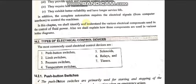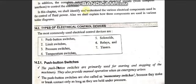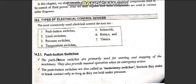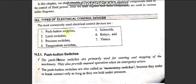The electrical devices we commonly use are: push button switches, solenoids, limit switches, relays, pressure switches, timers, and temperature switches. We will look at what each one is and what the symbol is for each electrical control device.